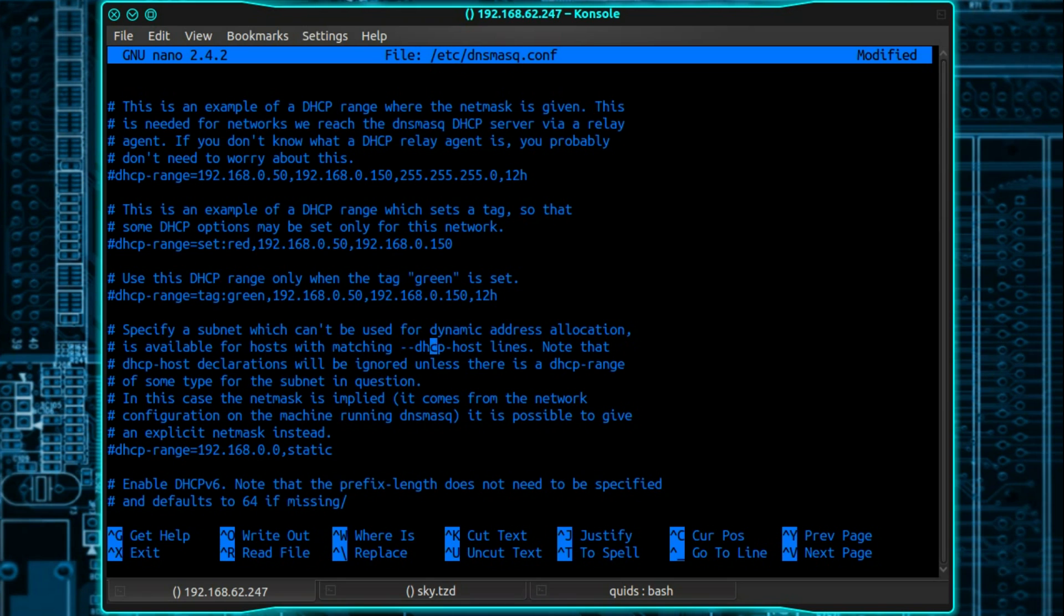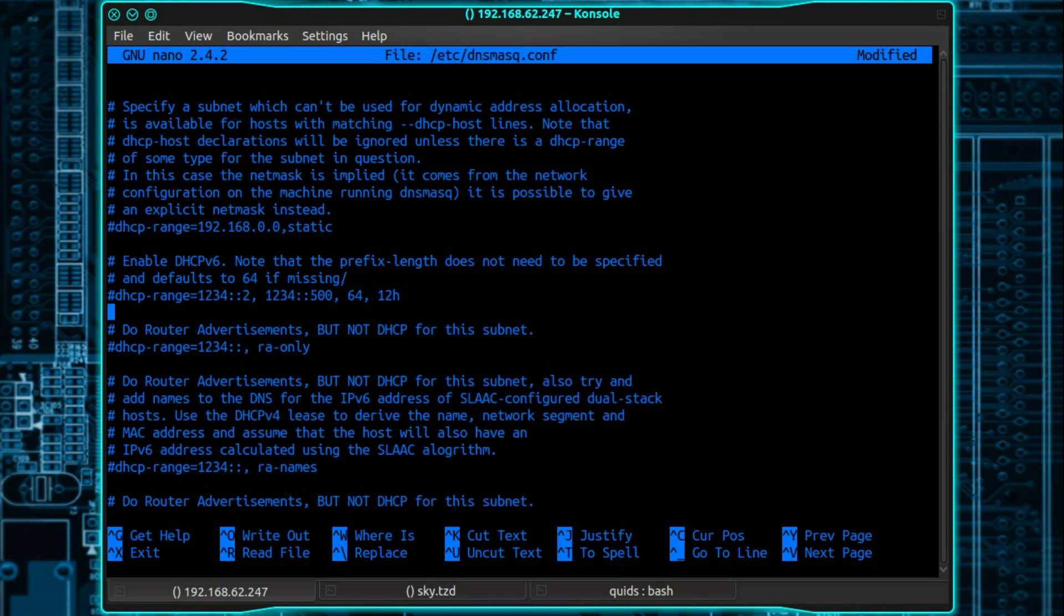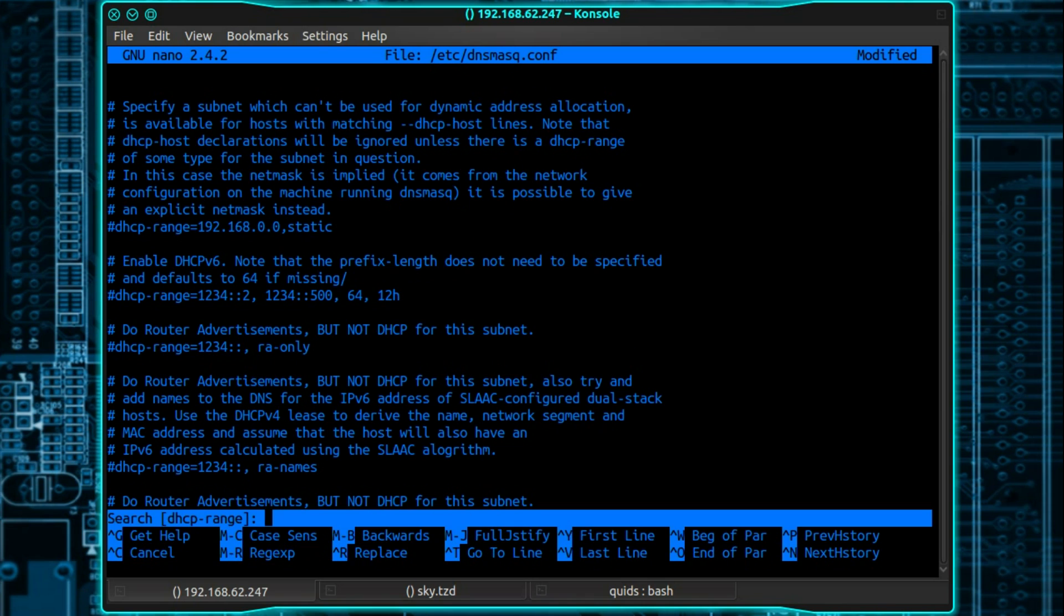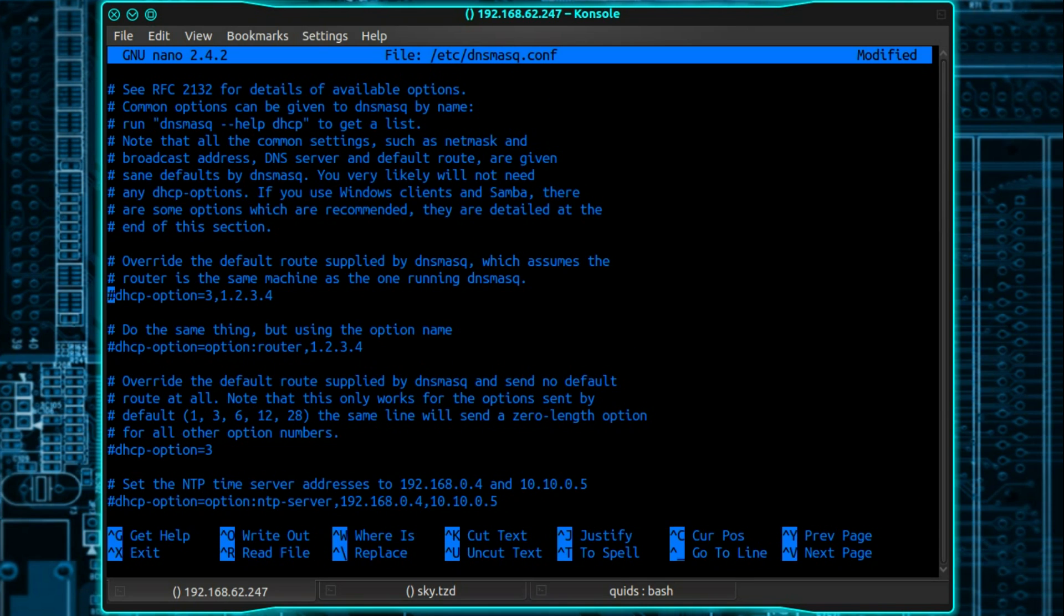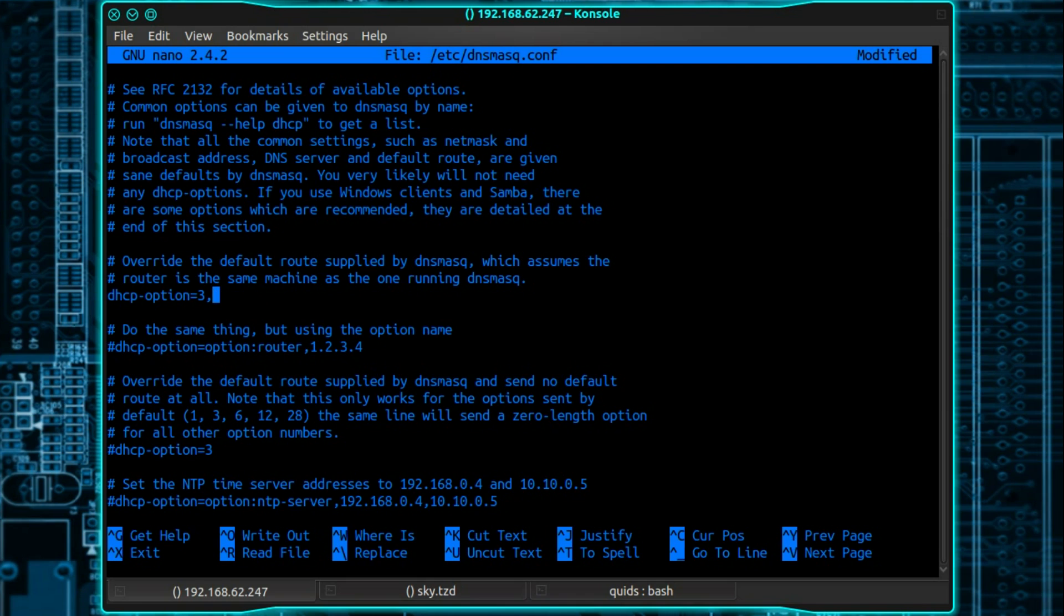So there's a whole load of other settings here but these aren't particularly relevant. I'm just going to do a search for the next one I want. The next option I want is dhcp-option equals 3. Uncomment that. So option 3 is the internet gateway or the IP address of your router.